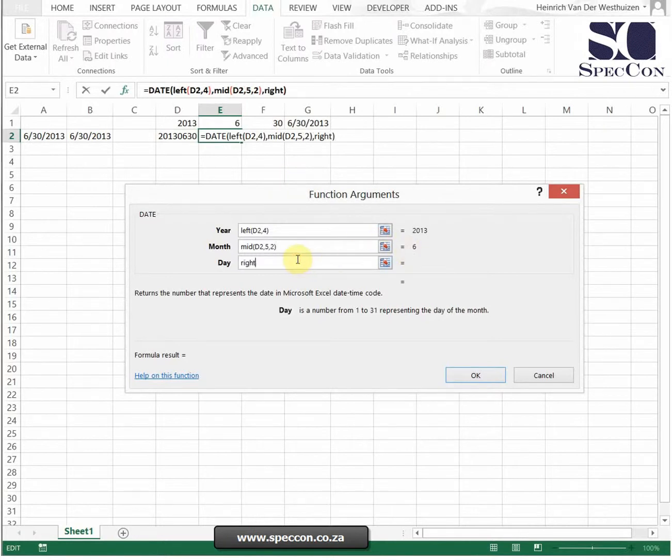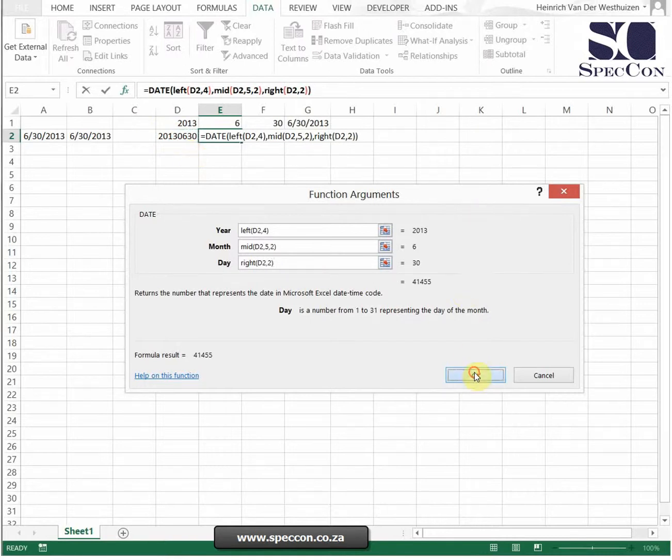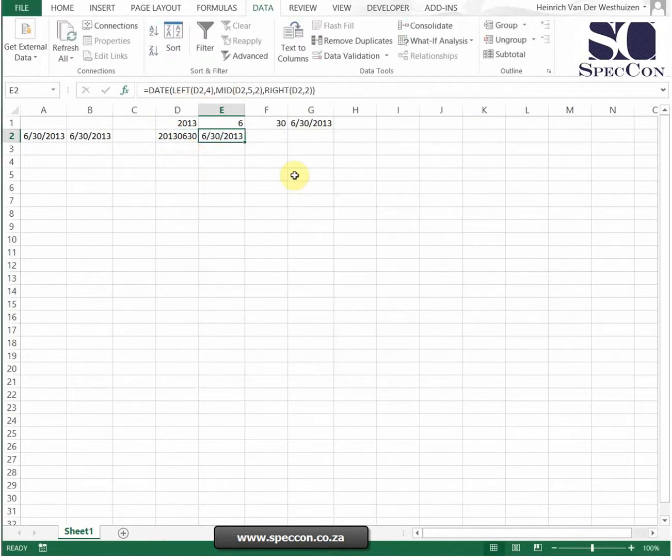And the last one, the day, is from the right hand side, also two characters, and it gives me 30. So it'll give me the exact same result.